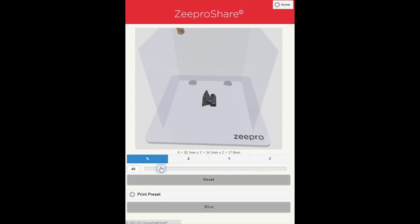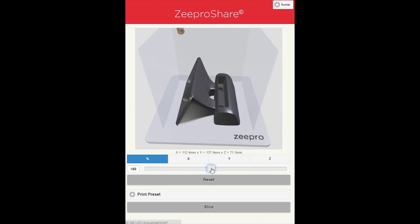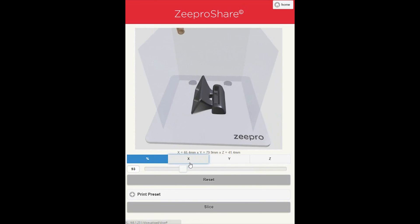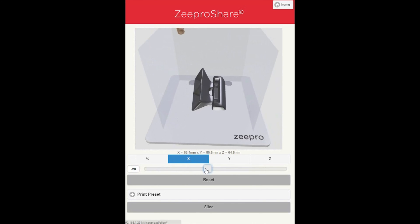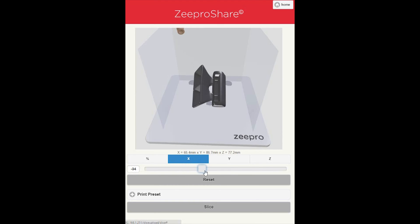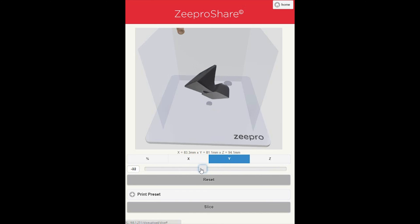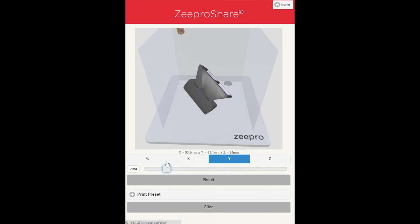On the scale below, you can rescale the model and decide how small or big you'd like your object to print out. You can also select the X, Y, or Z axis. This allows the object to be printed out on different sizes. Feel free to play around with it in order to know which position you'd like to see the object printed out.